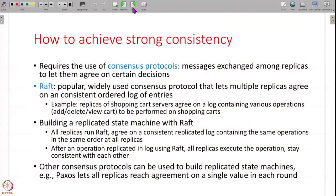Now let us see how to achieve strong consistency. We will see examples of both - how you do replication to have strong consistency and how you do replication to have weak consistency. For strong consistency, the protocols that are usually used are what are called consensus protocols. The word consensus means agreement - being fully in agreement with each other. These consensus protocols exchange messages among the replicas in such a way that all the replicas agree on the state of the system and are strongly consistent with each other.